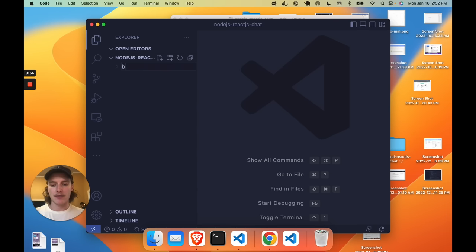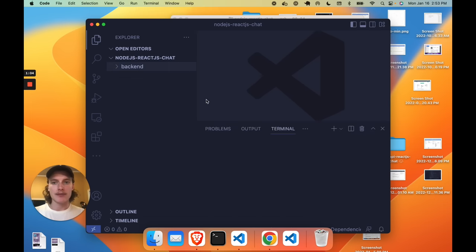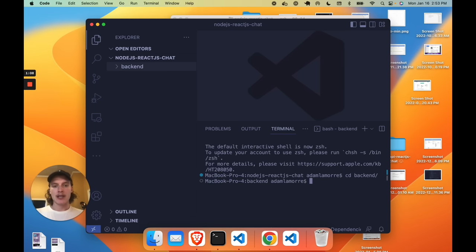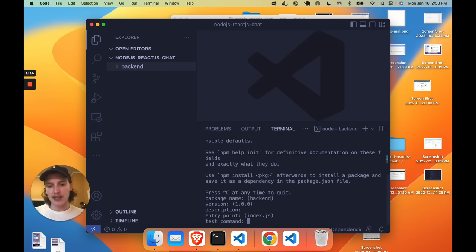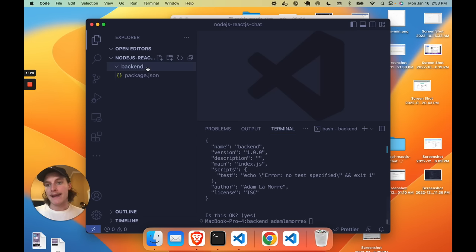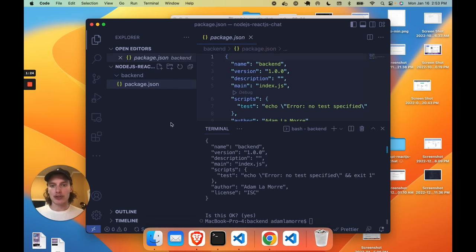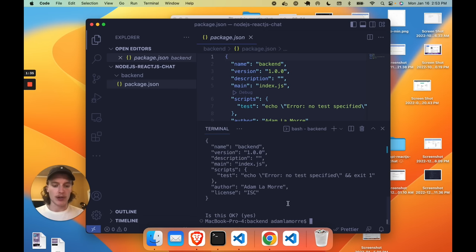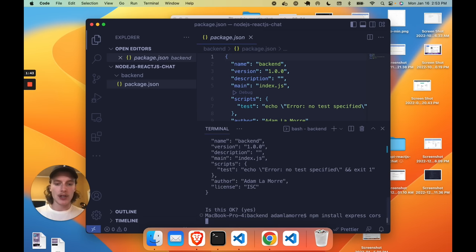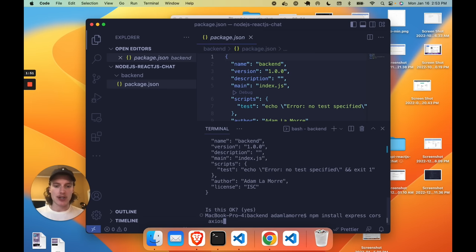Let's create a folder for our backend. This is where our Node.js server will run. Open up a terminal in VS Code and CD into your backend. To initialize a Node.js project, run npm init. It'll bring you through a few steps — I'm going to click enter for all of them. Now within backend we have a package.json file, which will describe our Node.js server with metadata. Now what we need to do is install some NPM dependencies to make this Node.js server work.